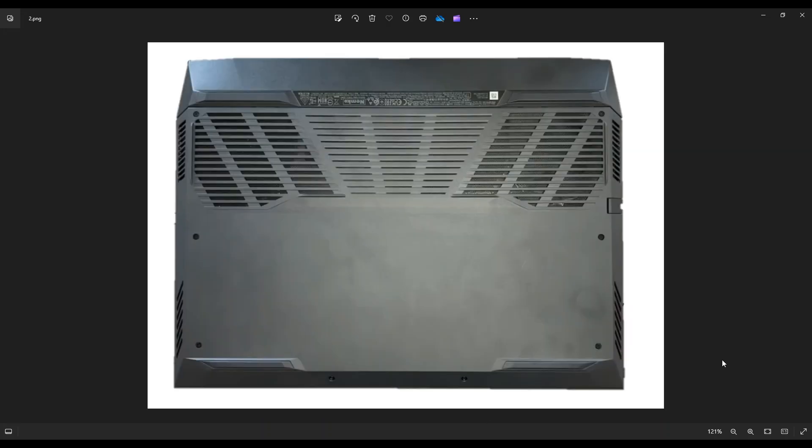We're then going to flip it over to access our bottom case screws. So you have three screws along this edge, three screws along this edge, and these two on the bottom.